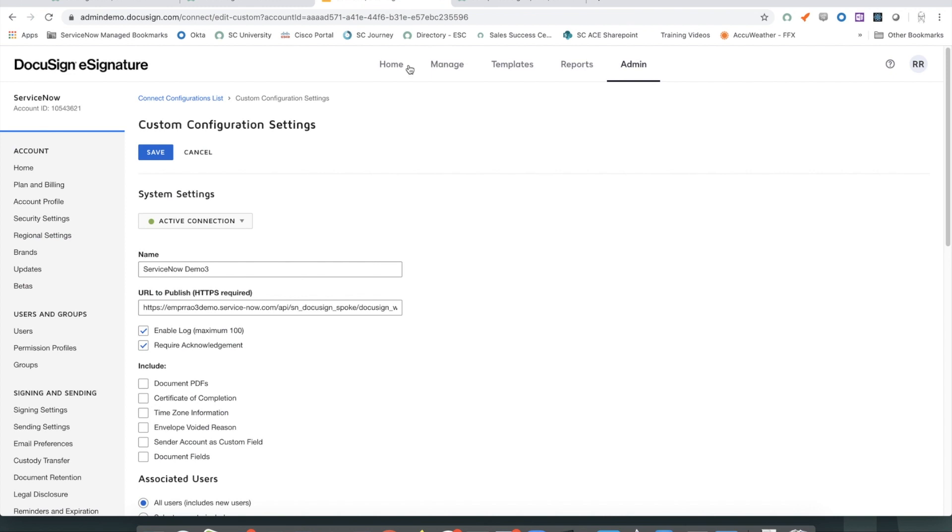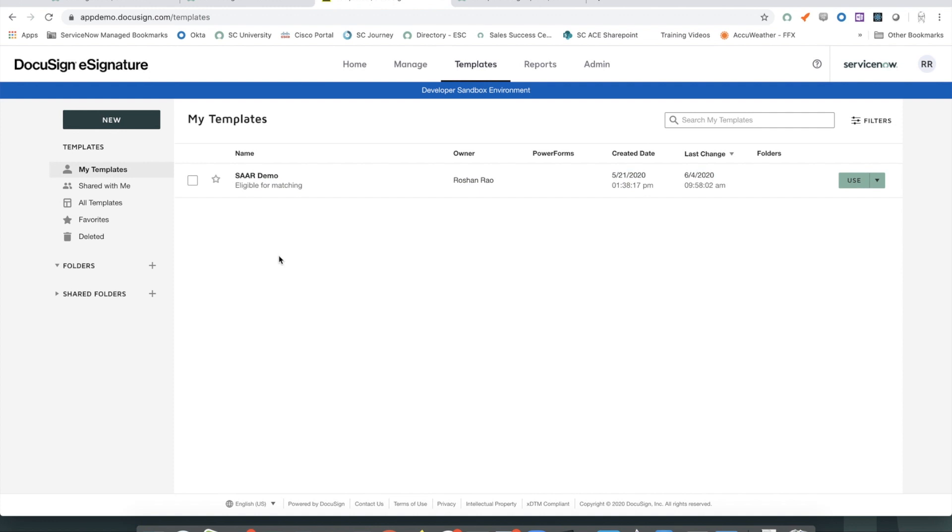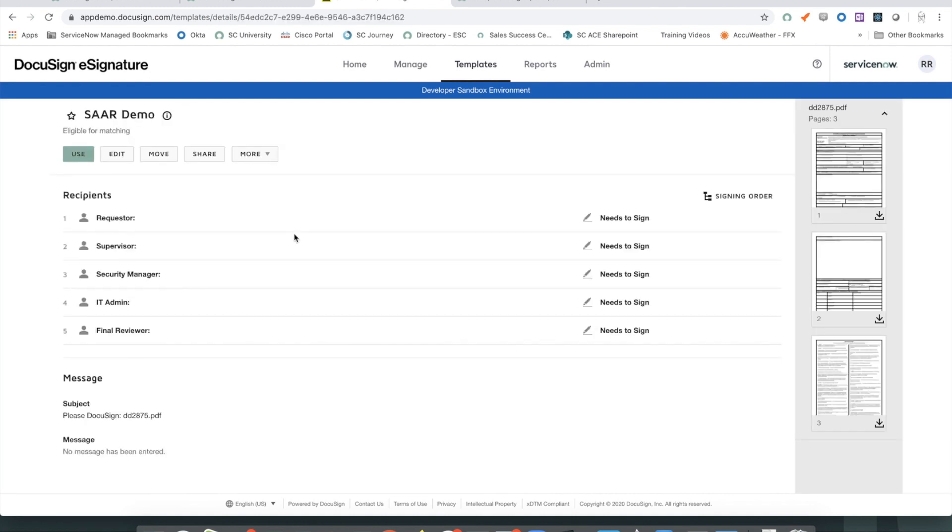Coming back to DocuSign under templates, essentially upload the form that you are trying to create a signature flow with. So, I added a template here and uploaded the fillable government form here, the DD-2875.